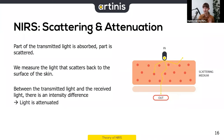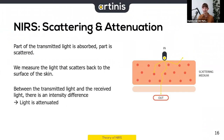We transmit light into biological tissue — part of it scatters and some is absorbed. What we actually measure is the light that scatters back to the surface of the skin. Light travels in a known way, so we can estimate how much we'd receive back; however, there's a difference between this estimation and what we actually receive because light is also absorbed — it is attenuated.